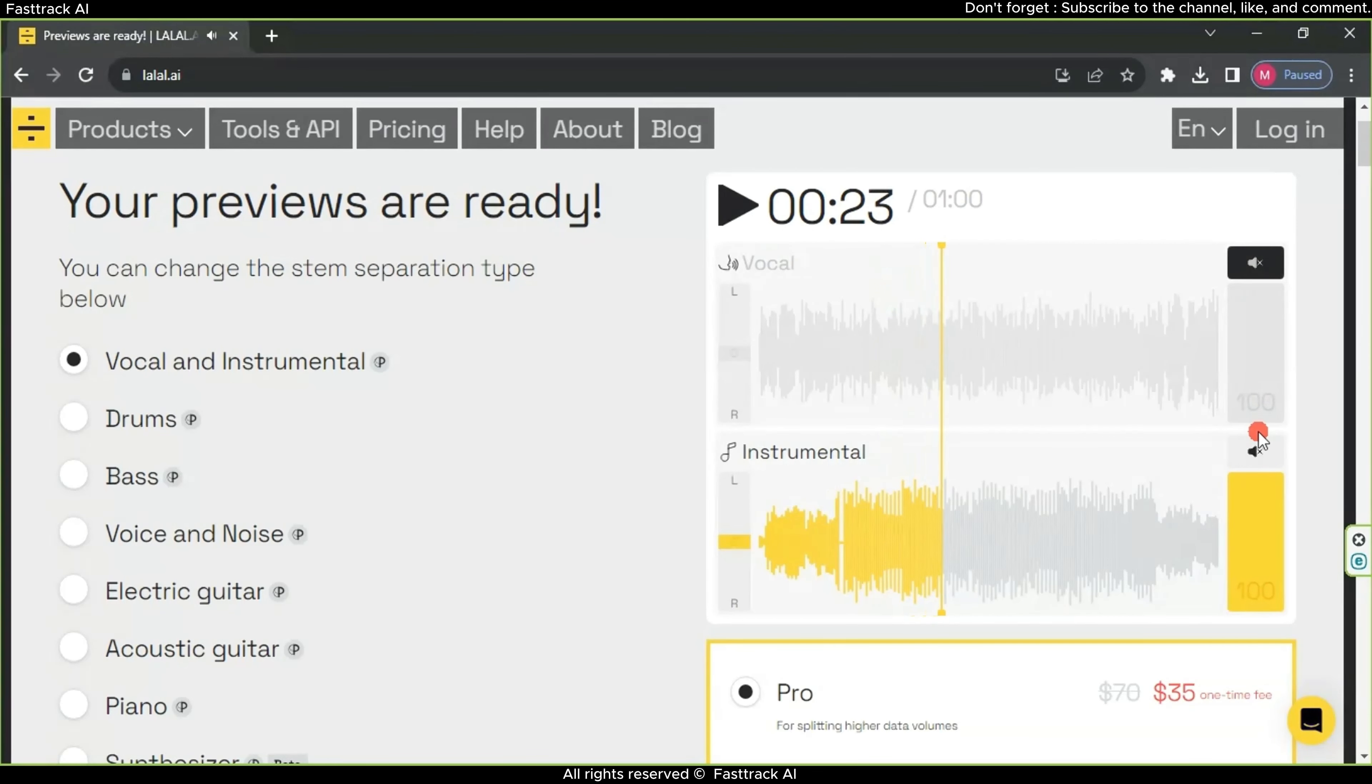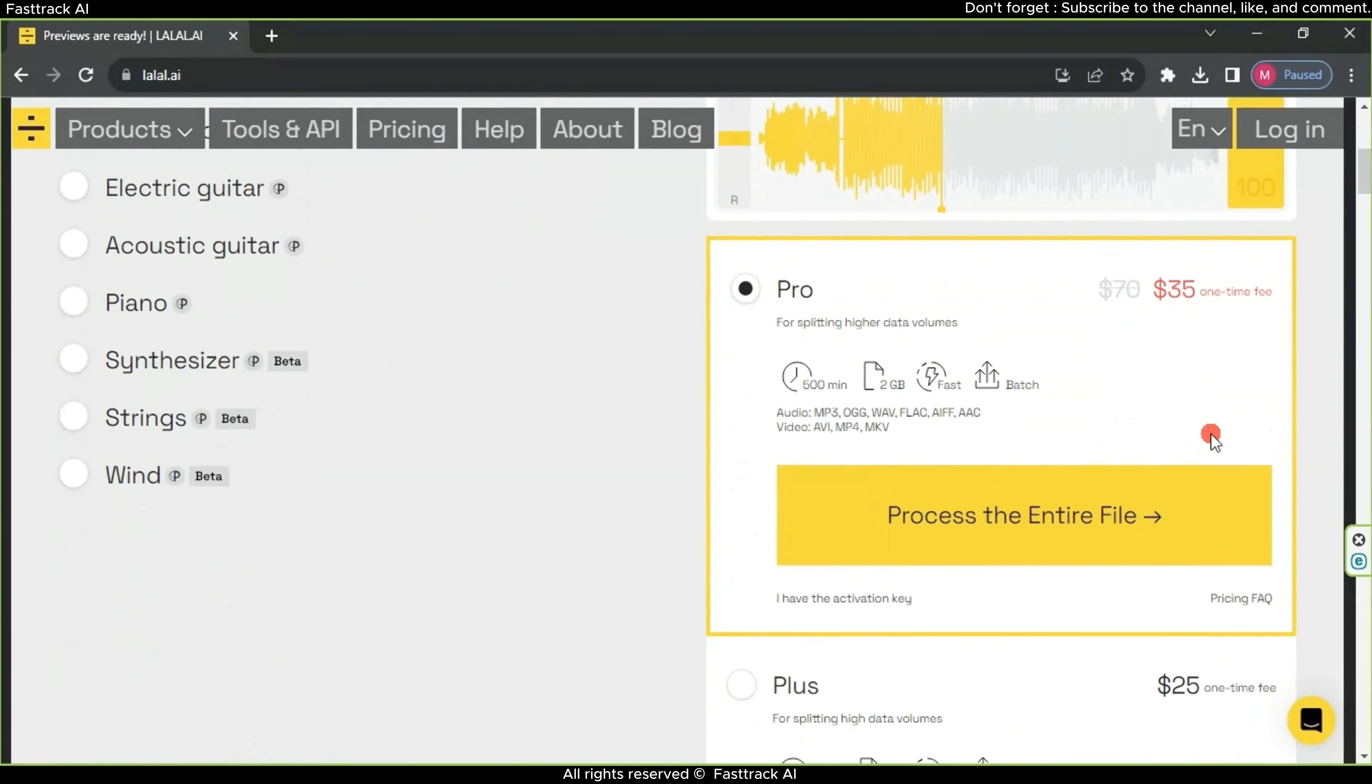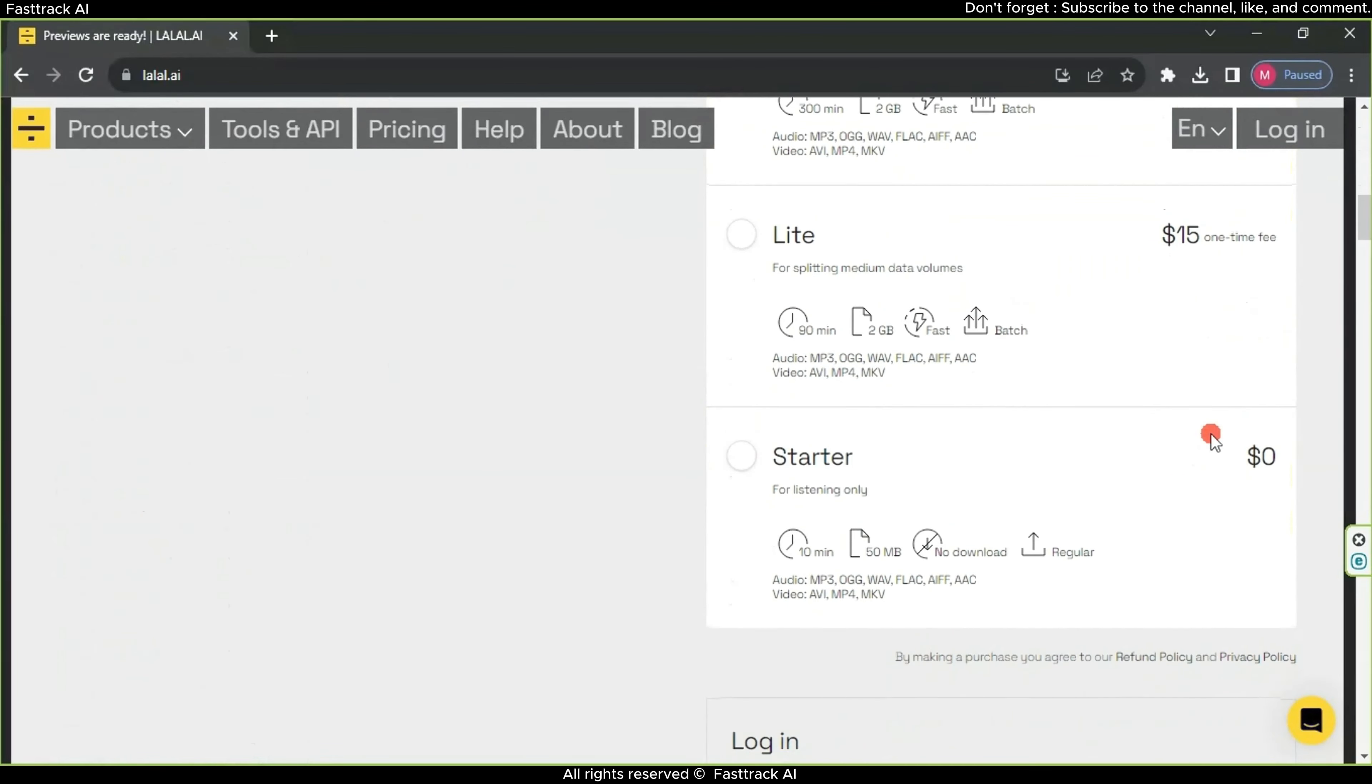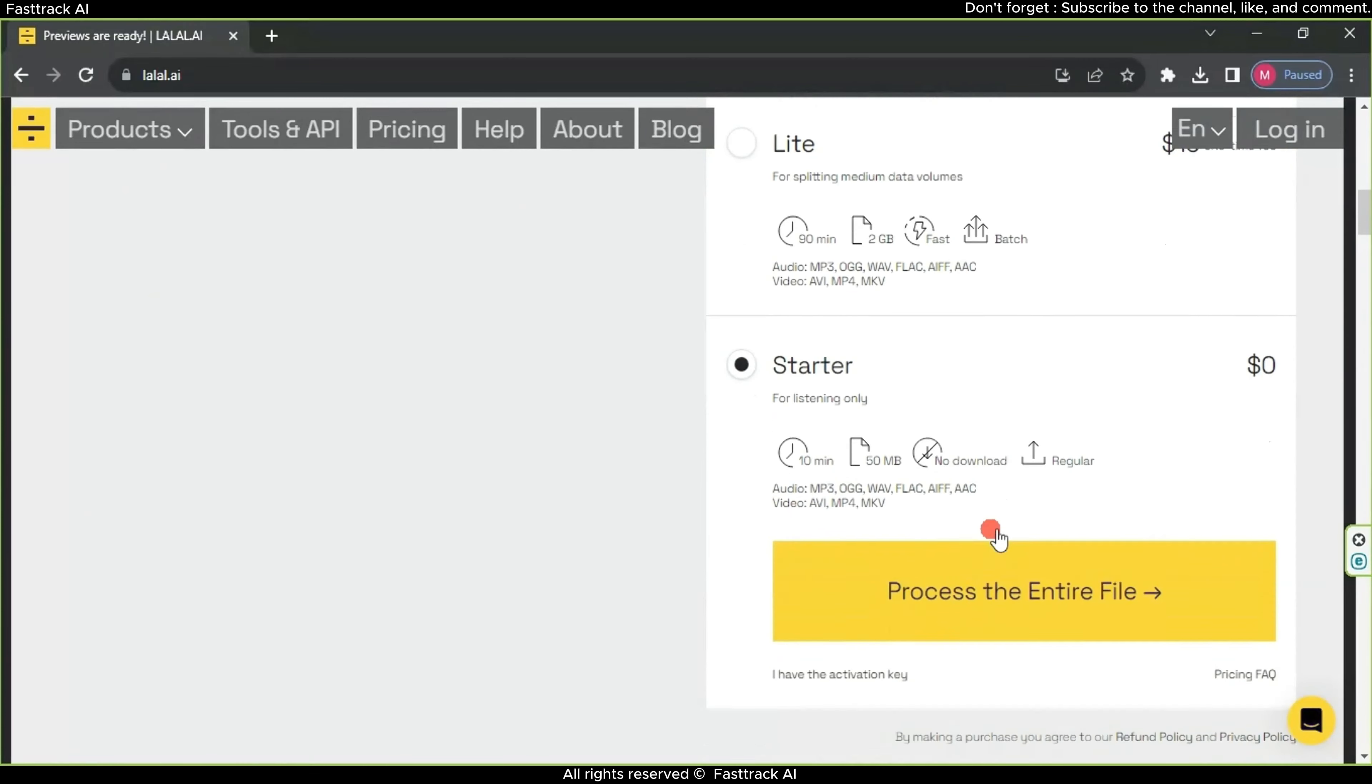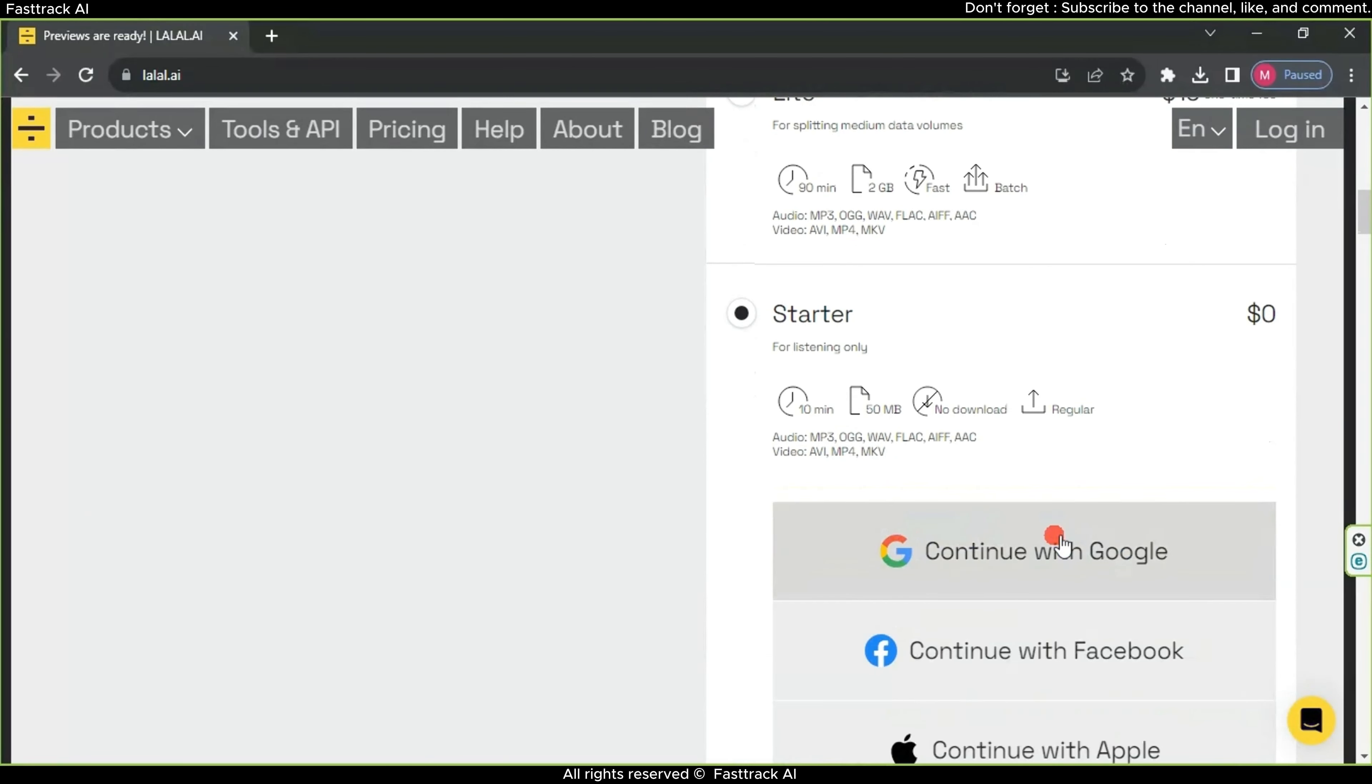To download the files, scroll down and choose Starter, then process the entire file. Here, the website will ask you to create an account, and afterward, you can upload the files to your computer.